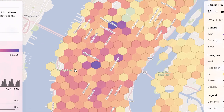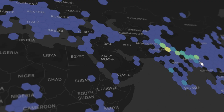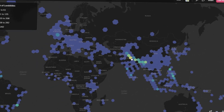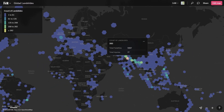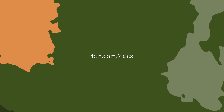Now if you want to harness the power of H3, reach out to us at FELT. Our tools can help you seamlessly integrate H3 into your projects, allowing you to analyze data more accurately and make faster, data-driven decisions. To learn more, head over to felt.com/sales.